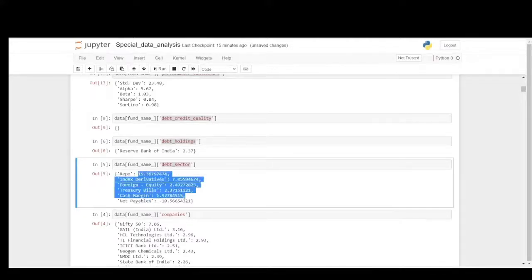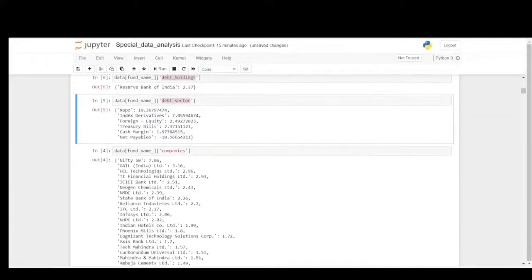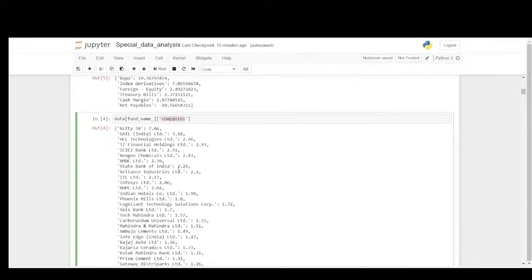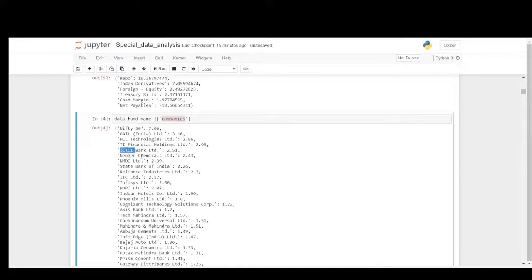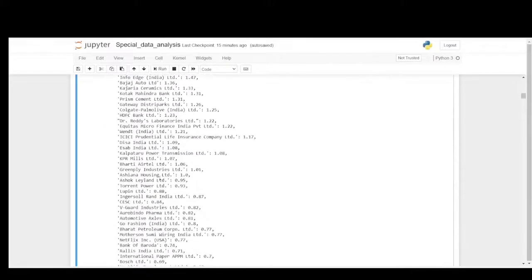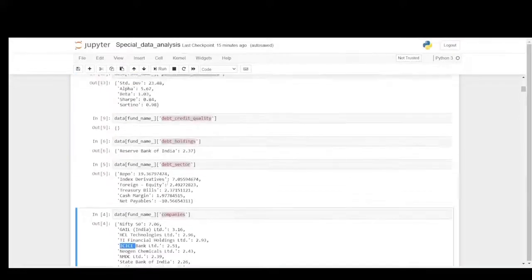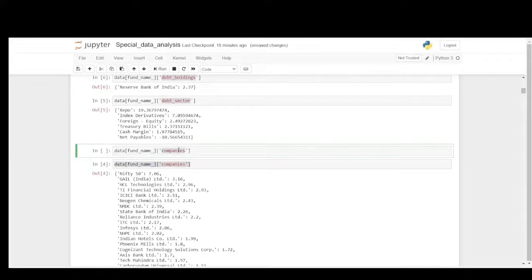You could see these are all the list of companies that SBI Contra Fund holds and it has close to 50 companies. The first one is Nifty 50 which holds all the top 50 companies, and GAIL, HCL, TI Financial Holdings, ICICI Bank, Neogen Chemicals, NMDC and so on. These are all the list of 50 plus companies that SBI Contra Fund holds.